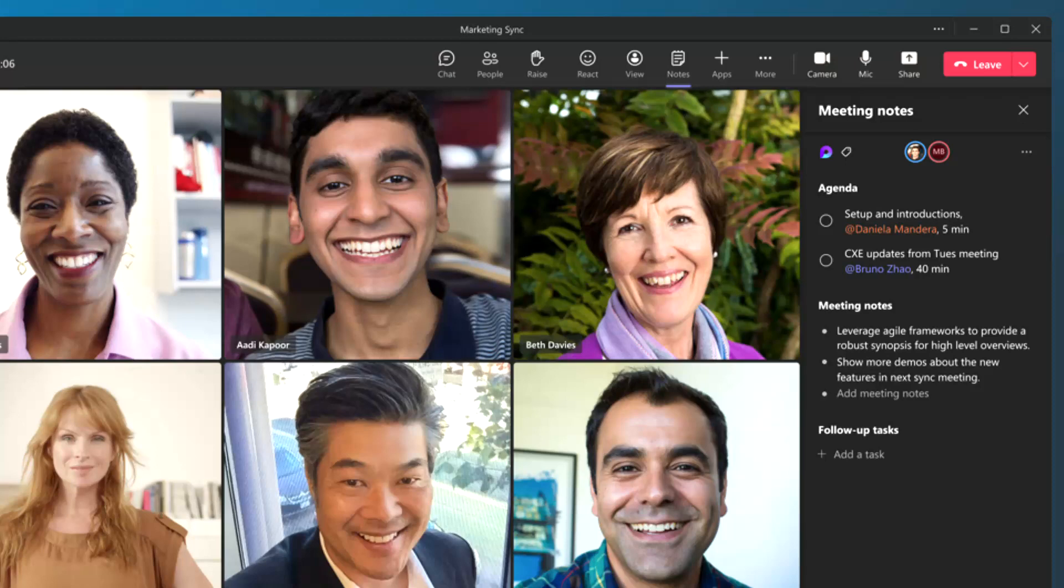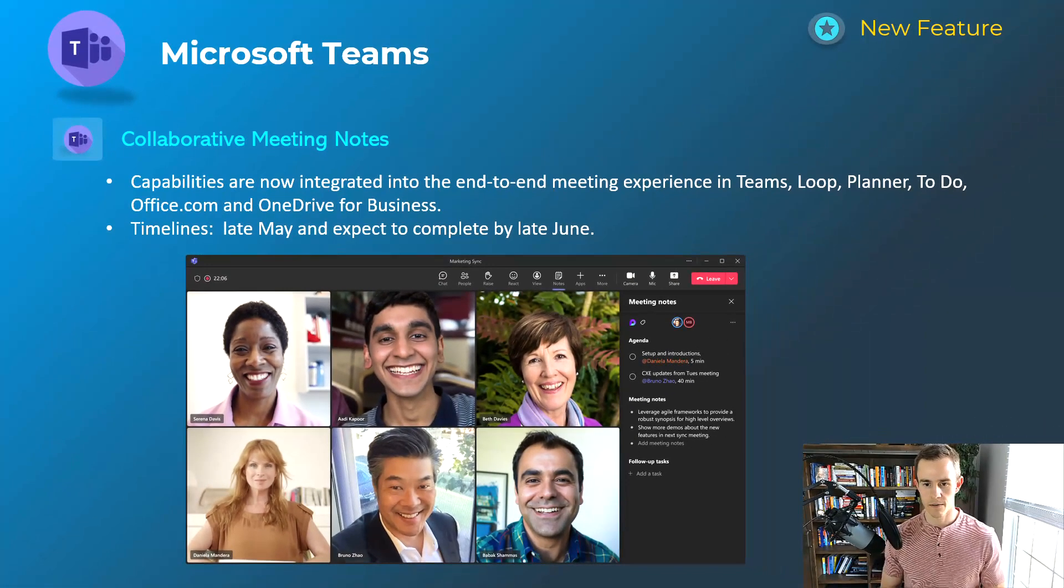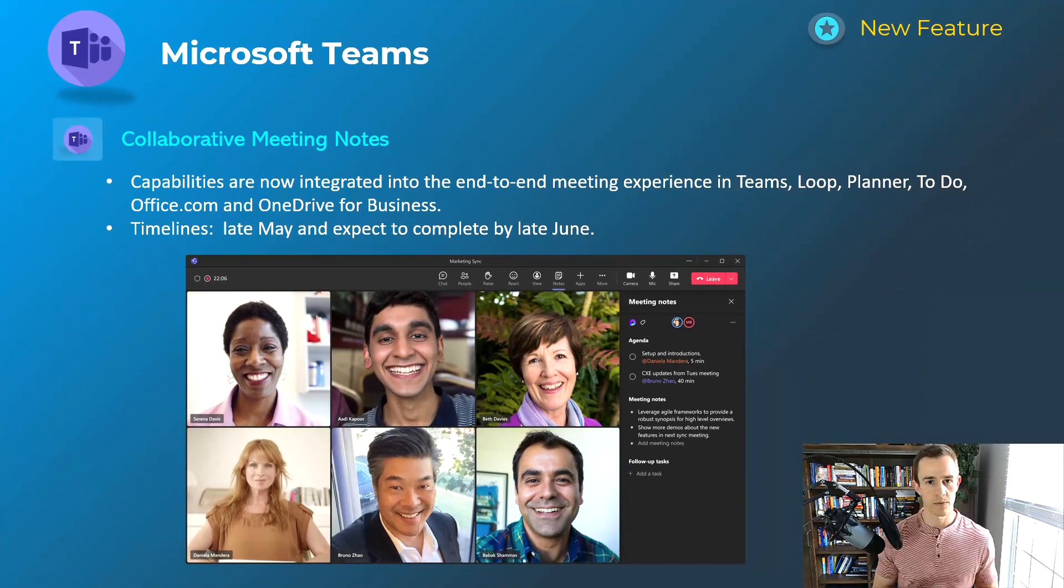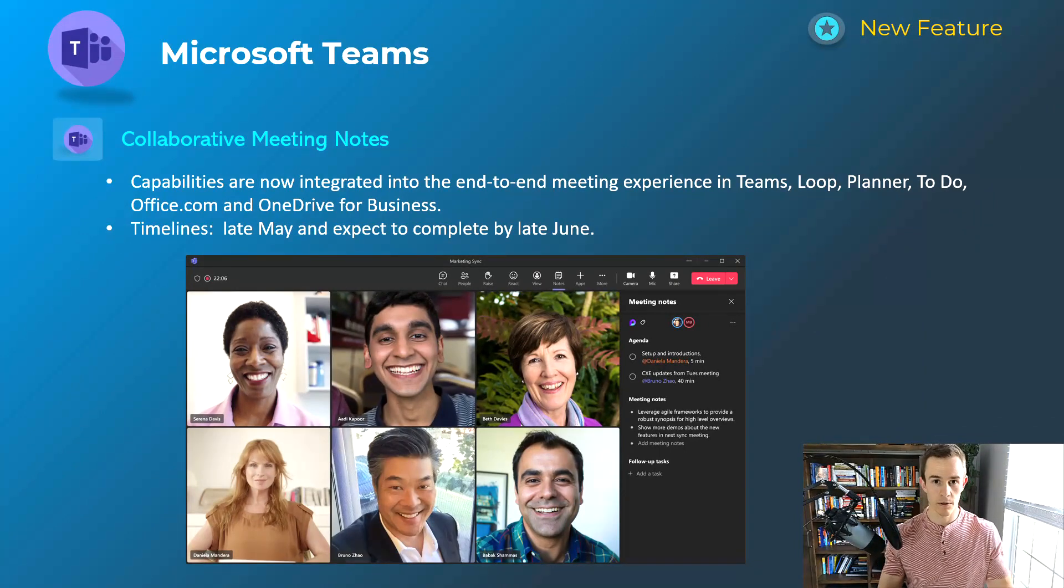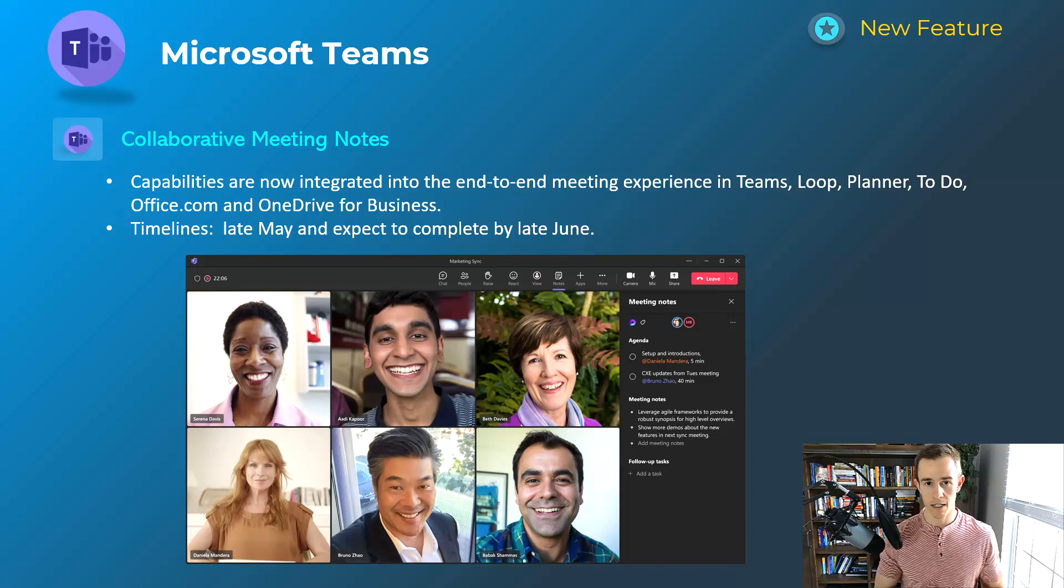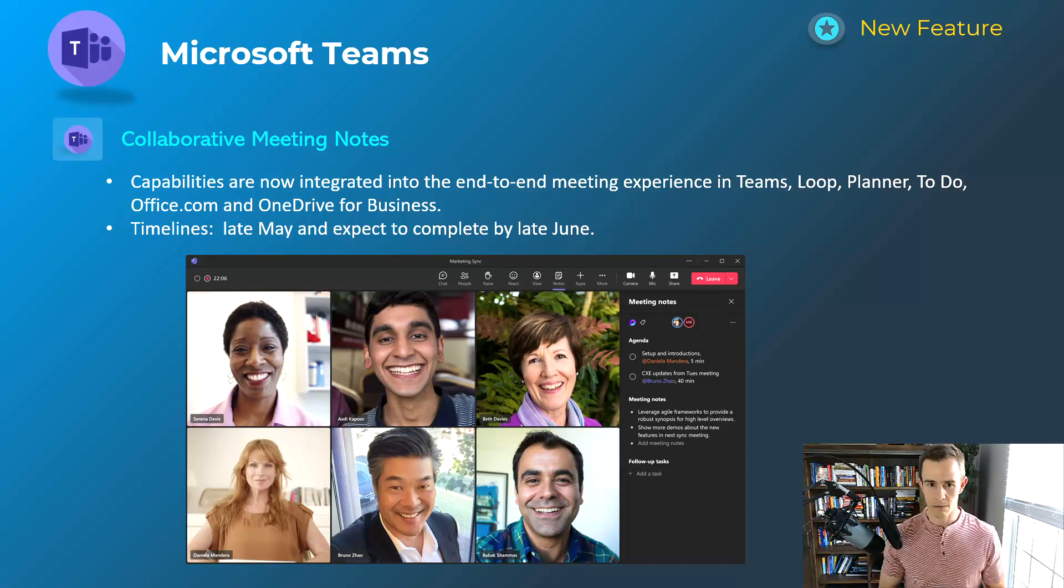One of the cool parts is that it also integrates to other apps like Planner and To-Do for the checklist items that you have. So you can follow up on those in those other tools that you may be adopting today and getting the full integrated experience, really increasing your ROI on your investment and the licensing itself. So this will happen late-May, be complete by late-June.